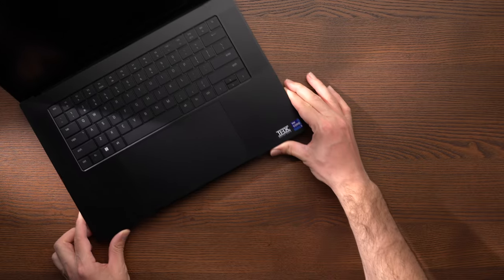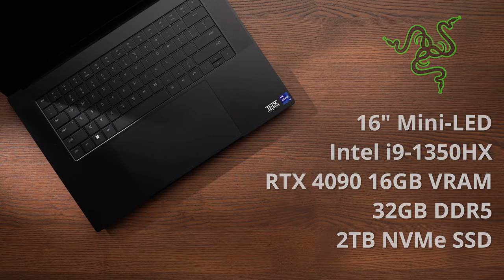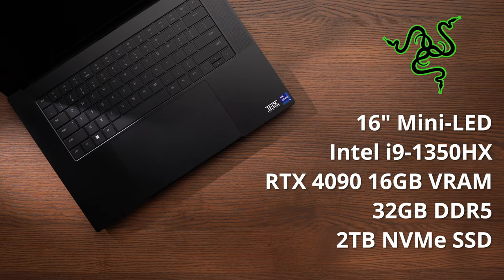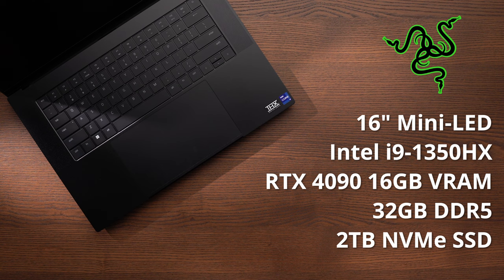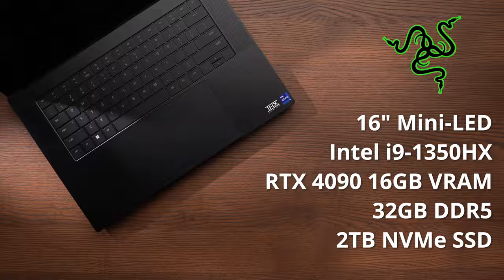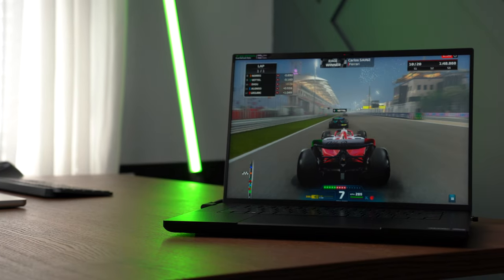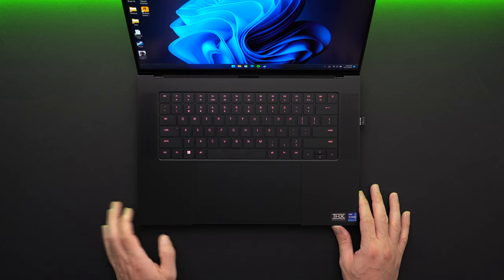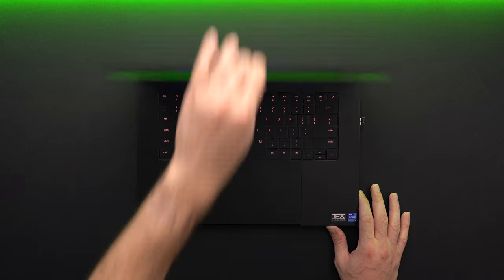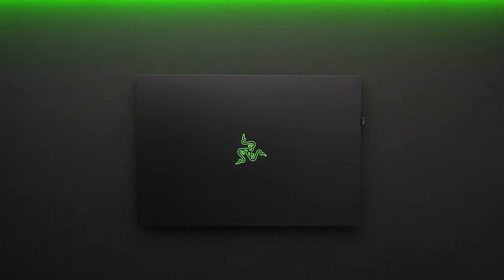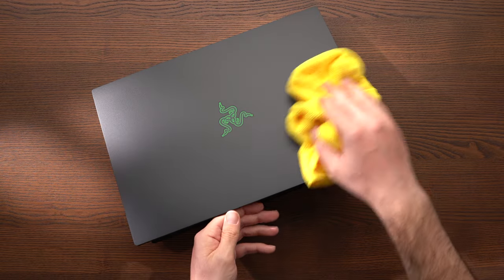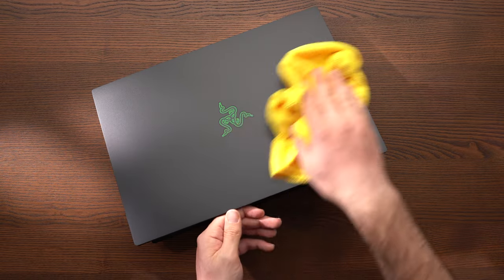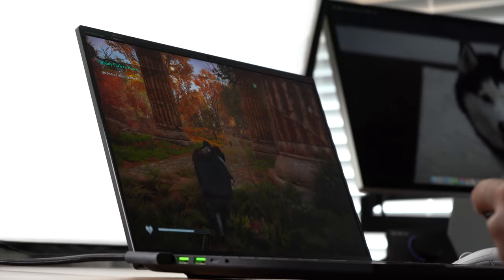The configuration I have here is the 13th gen Intel i9-13950HX and RTX 4090 with 32GB of DDR5 RAM and 2TB of storage. It still has the same look as previous years with an aluminum unibody and a black finish with an illuminated green Razer logo on the lid. It can attract fingerprints, but I've noticed that this year's picks up a lot less smudges, at least for me.